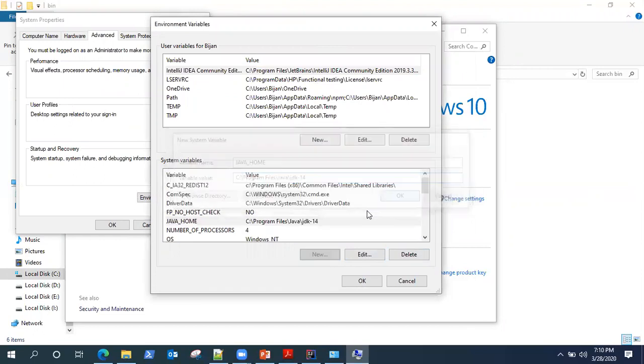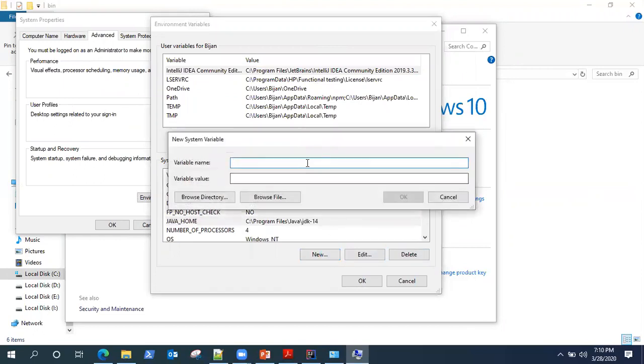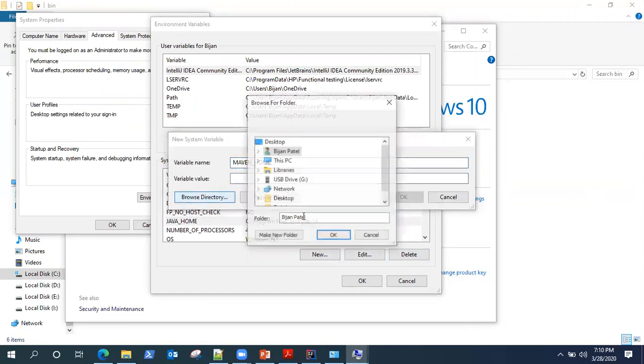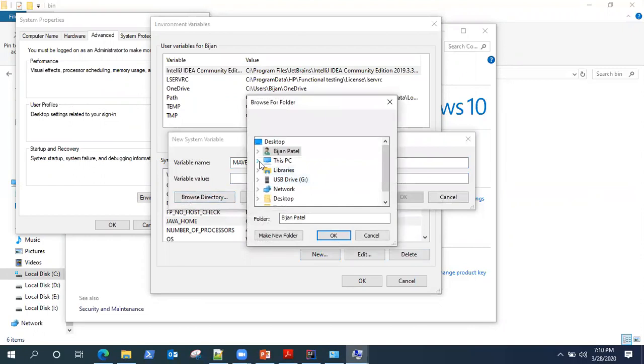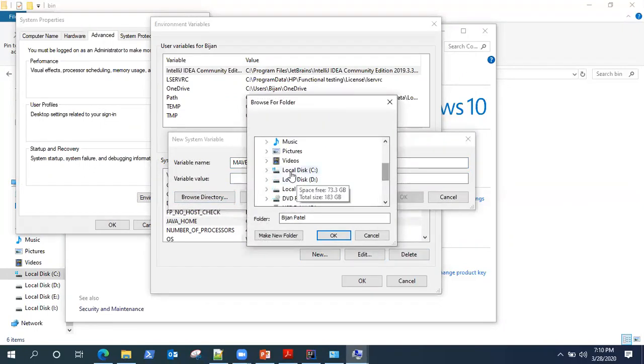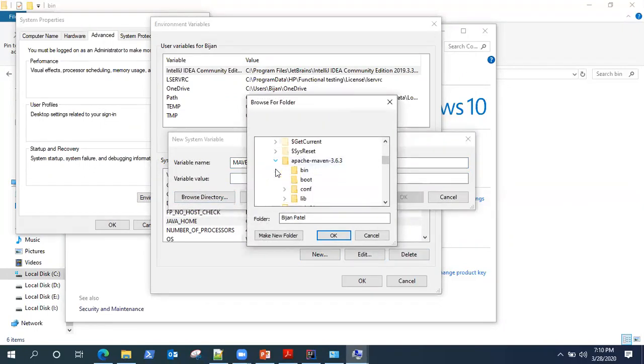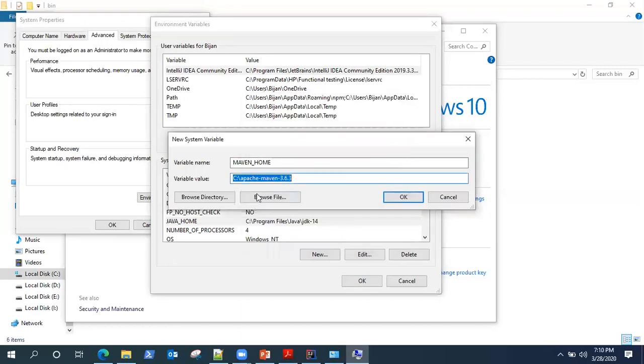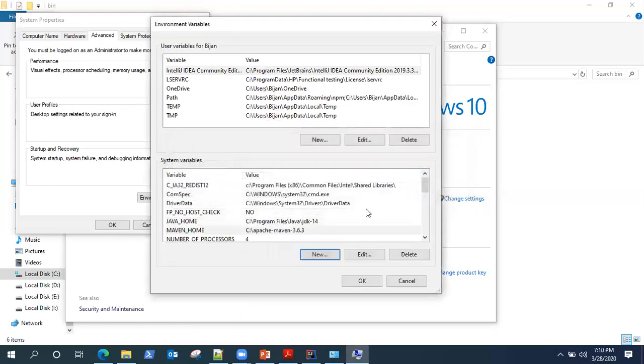Similarly, I need to add Maven underscore home variable. And similarly, I will go to the C drive where my Maven installation is there. So here it is, and I will add it.